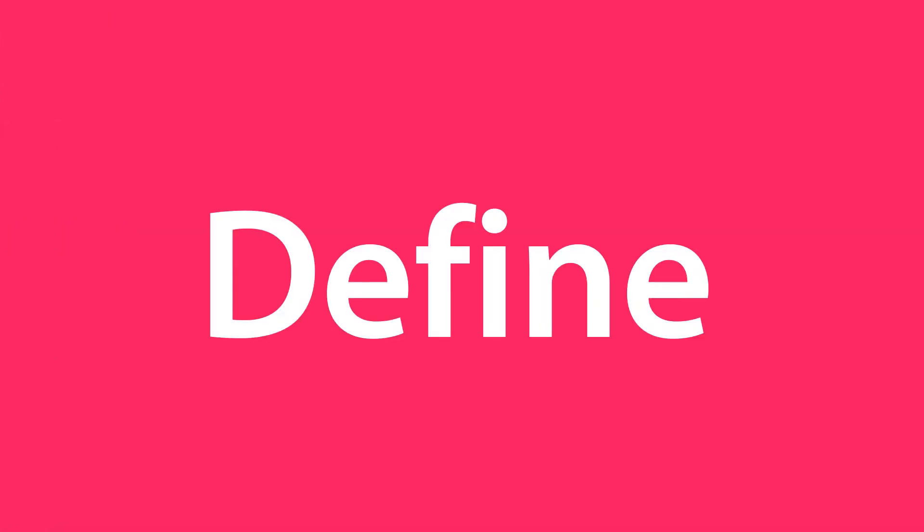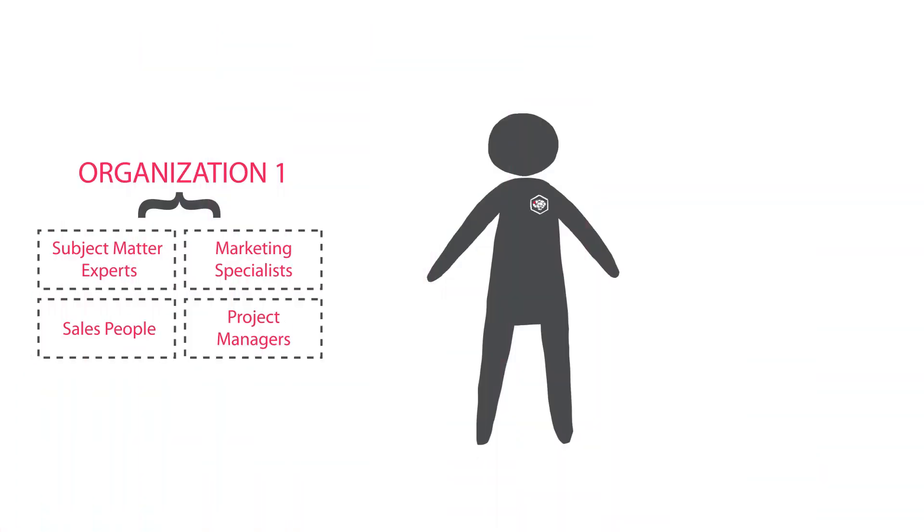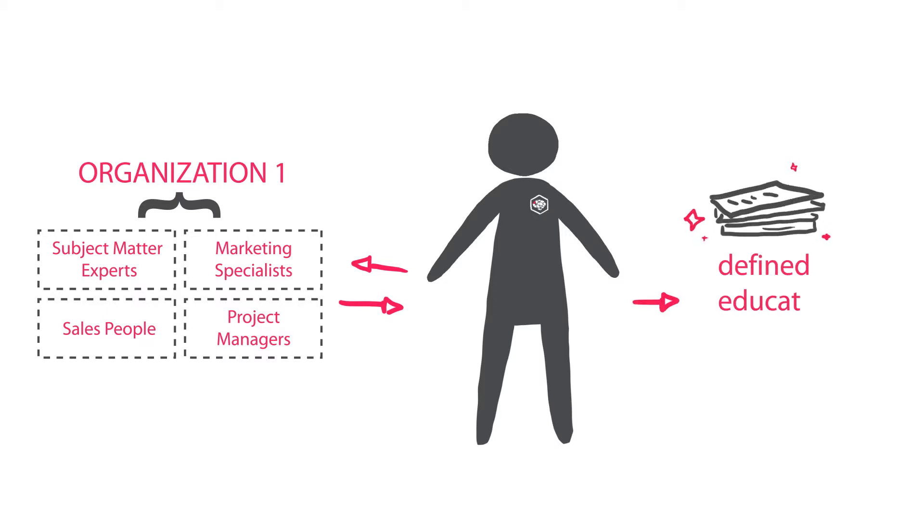We'll work with your subject matter experts to help define your learner's needs. This will help you decide what to teach and how to teach them.